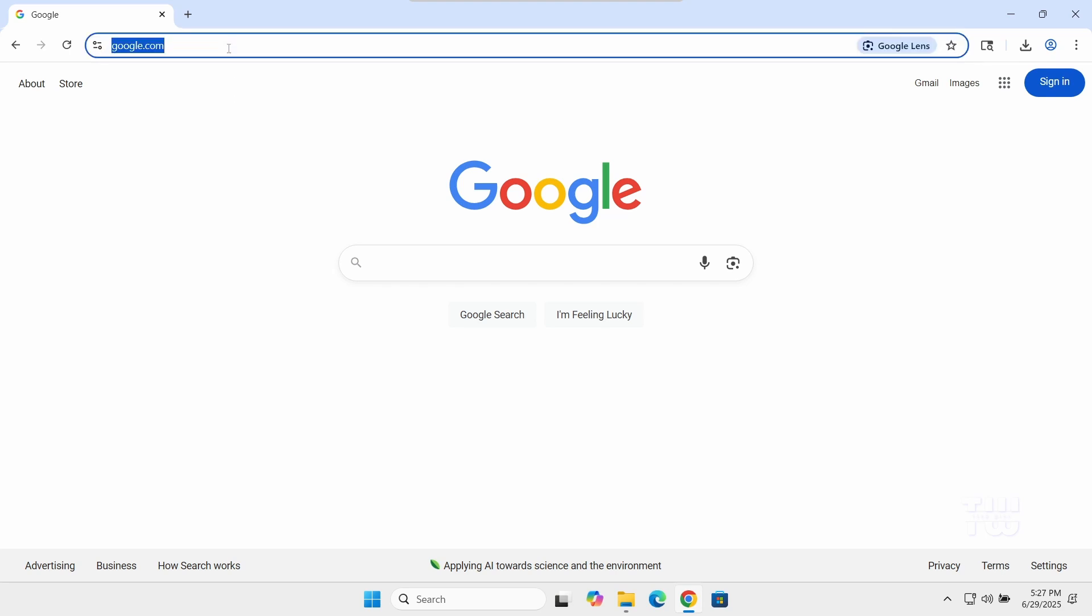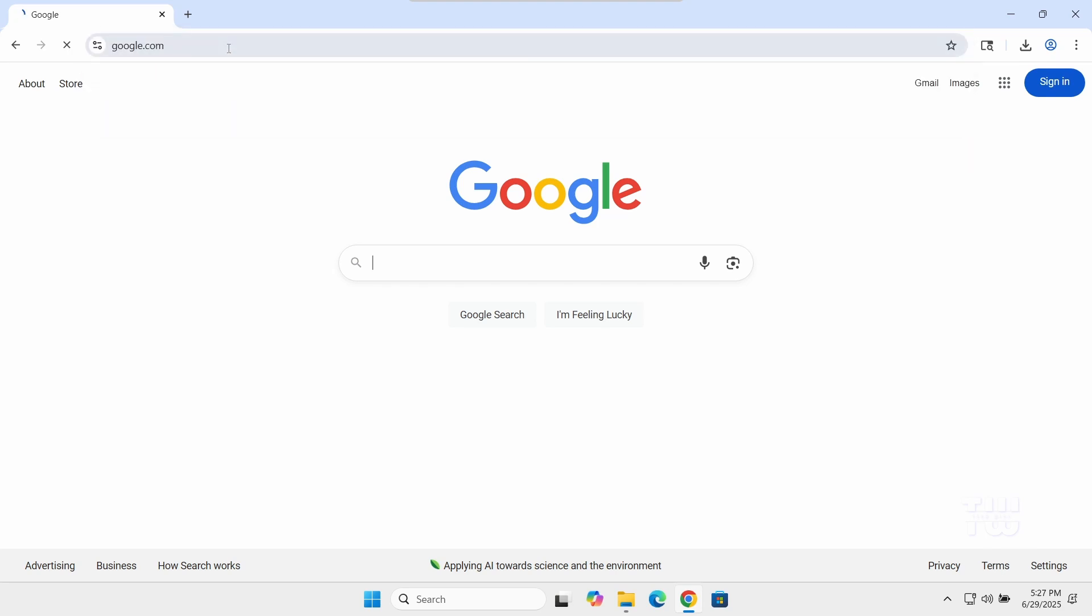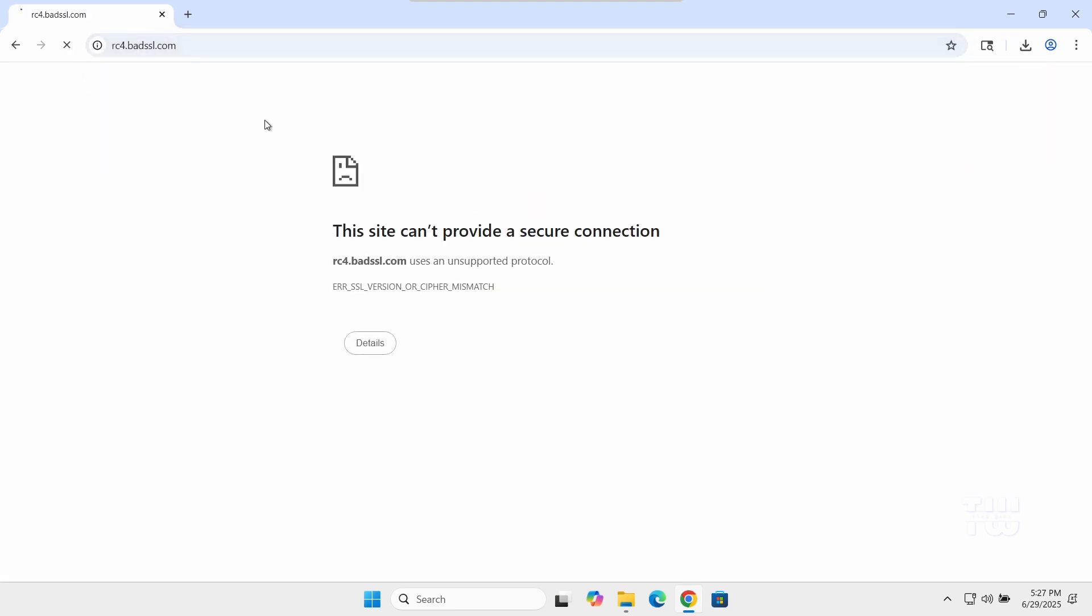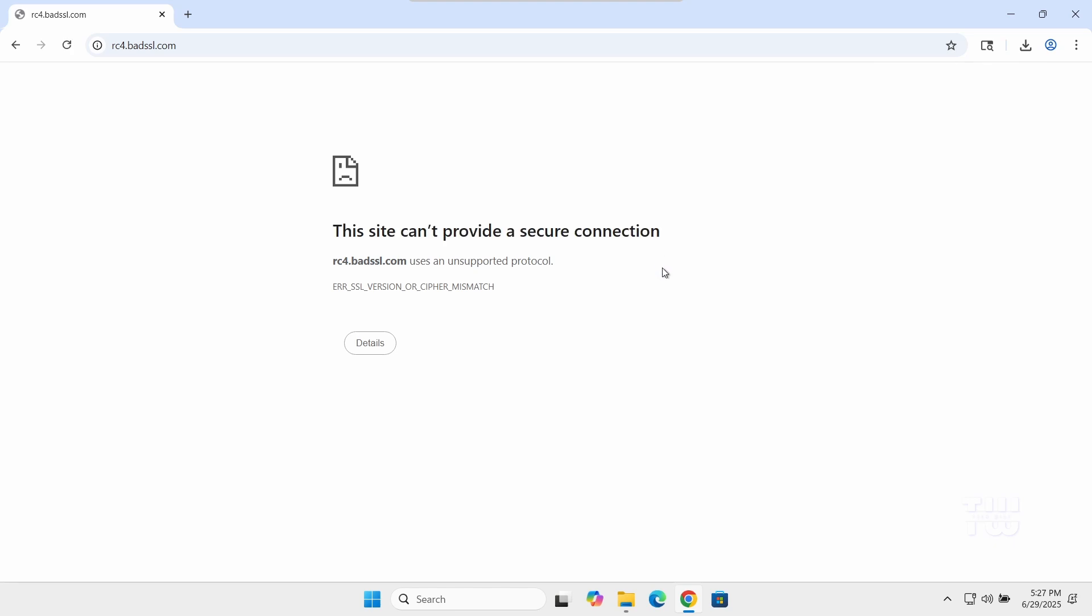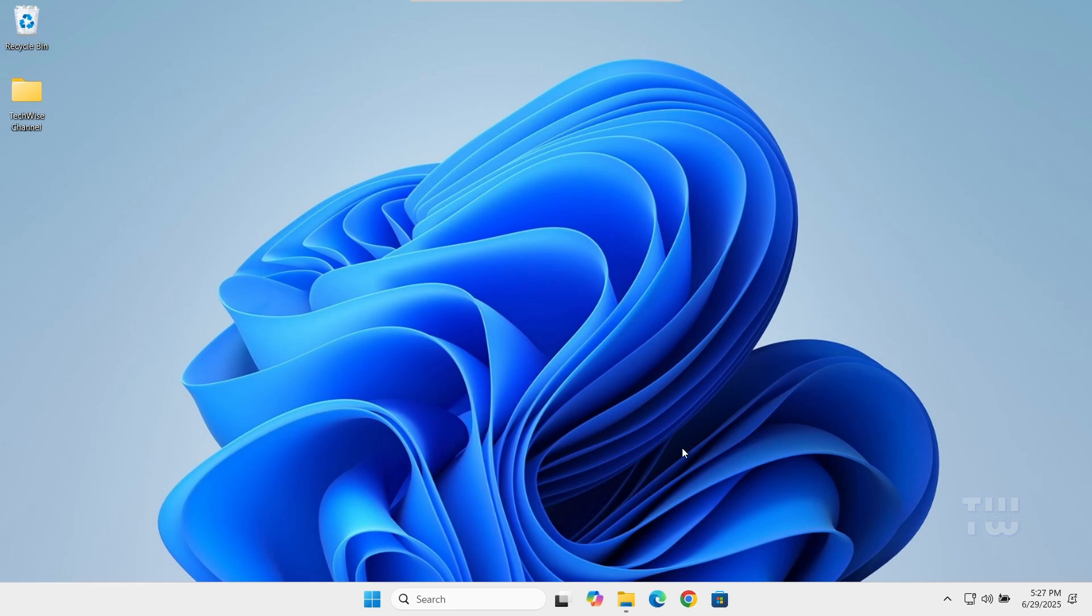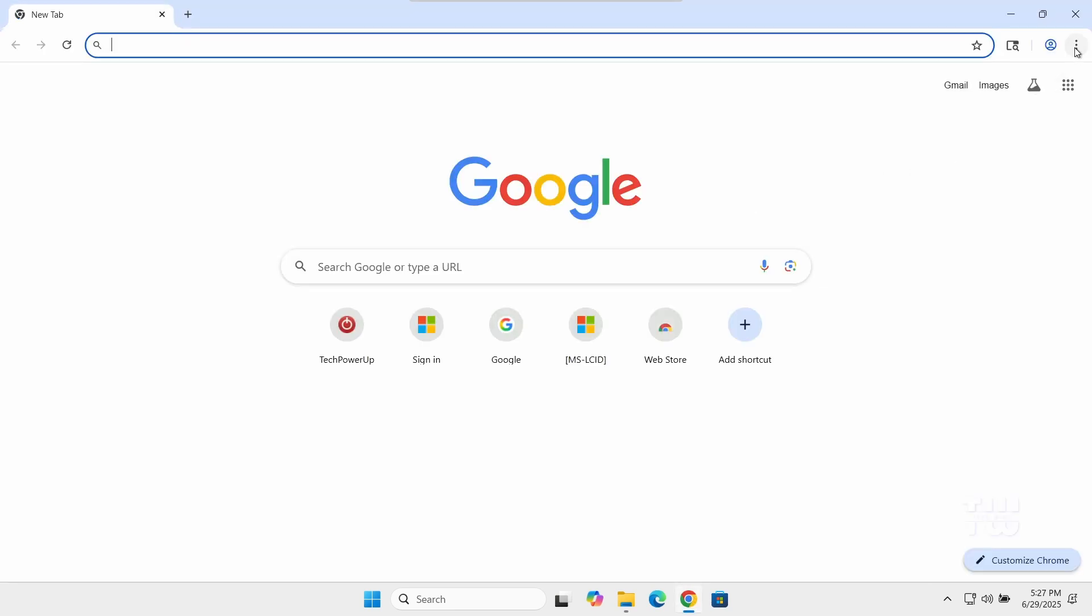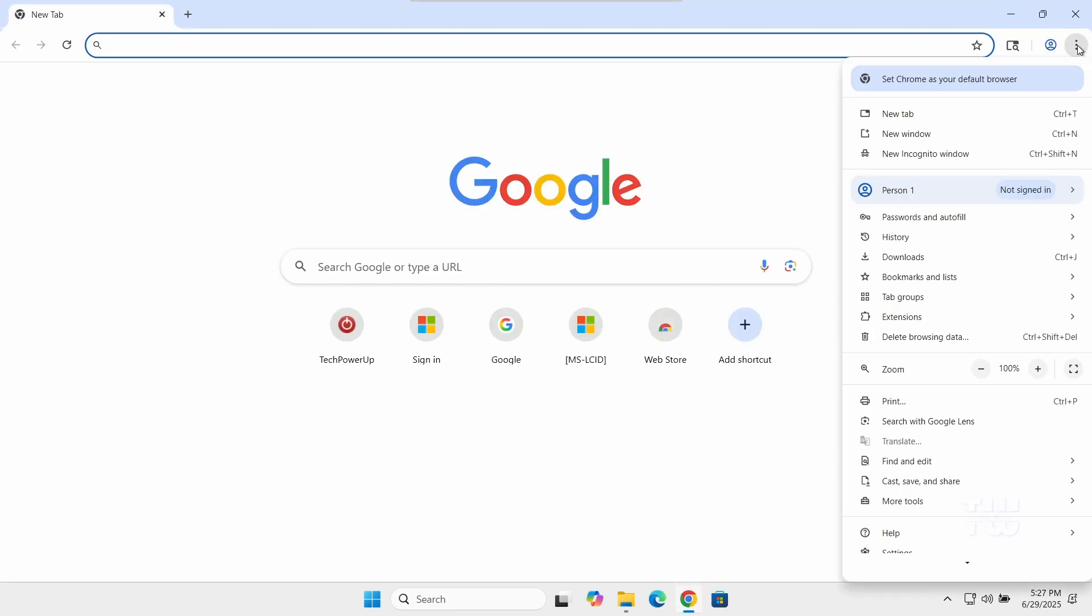Sometimes you might come across this issue where you're trying to open a website and you see this message: 'This site can't provide a secure connection.' Let me show you how to fix it. Open your Google Chrome browser.